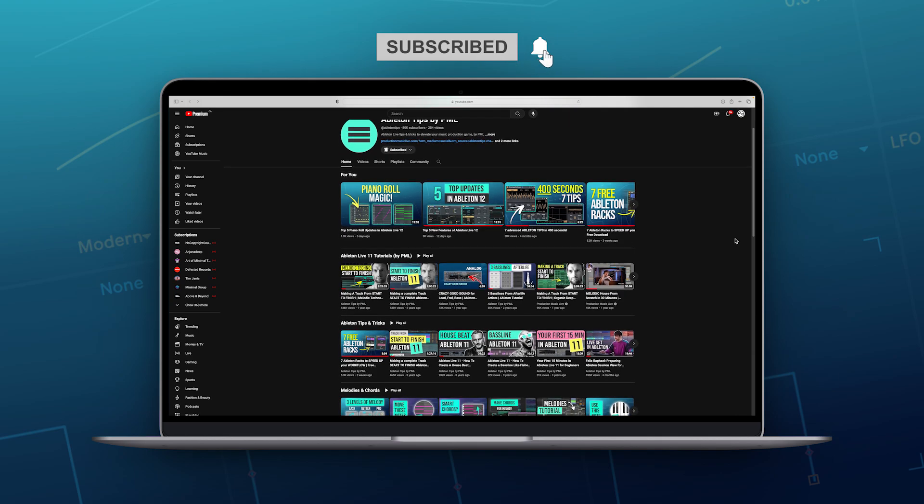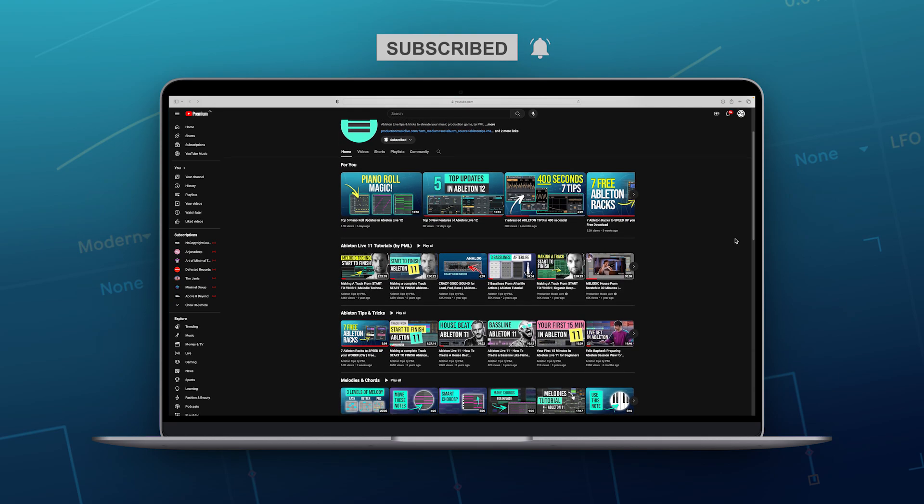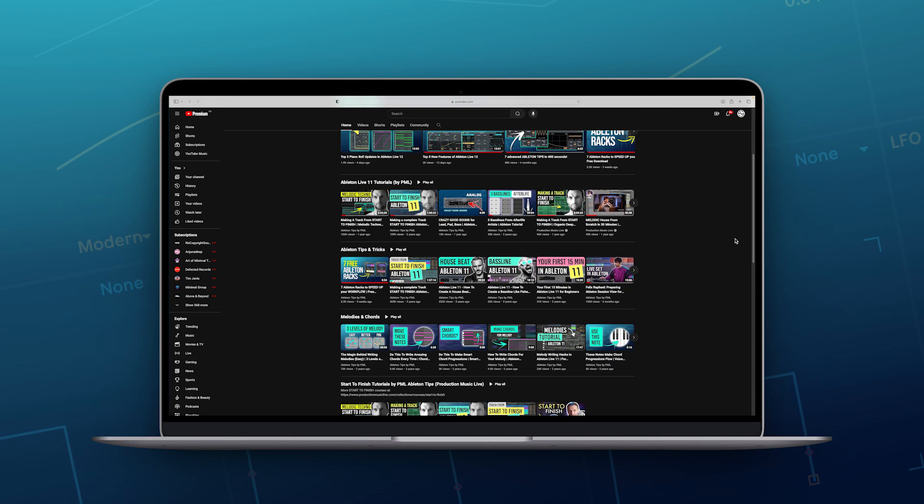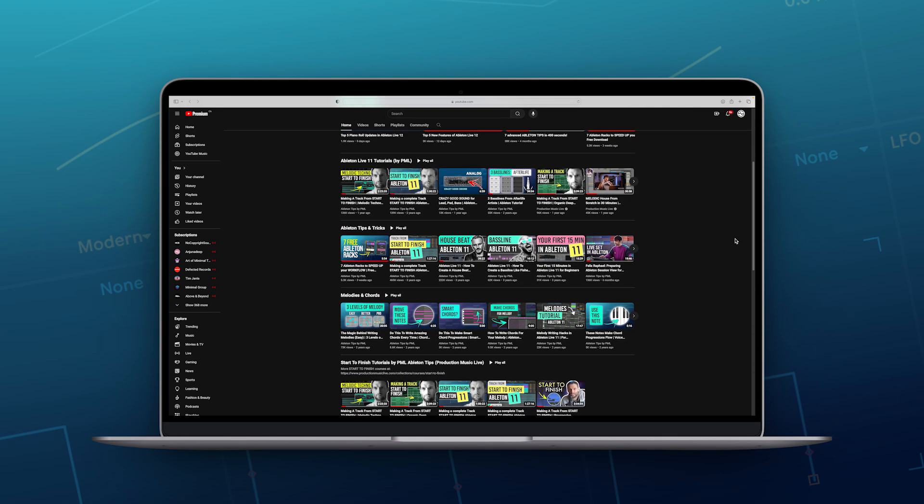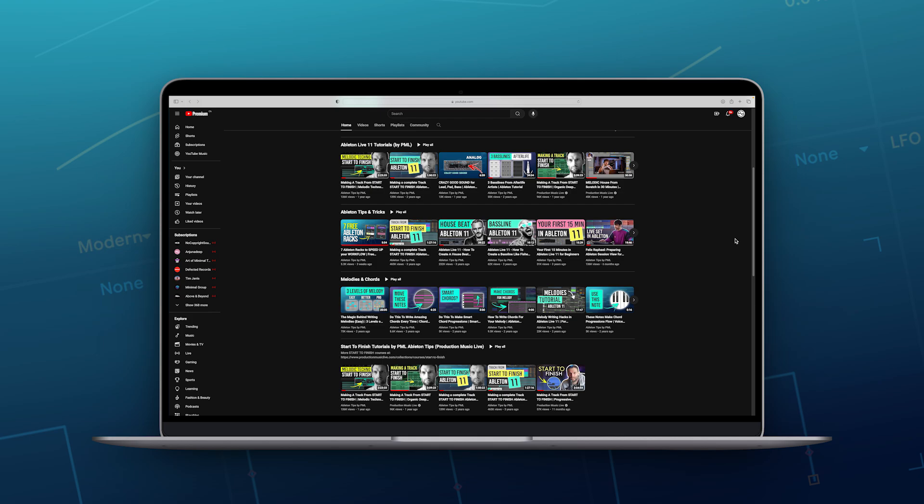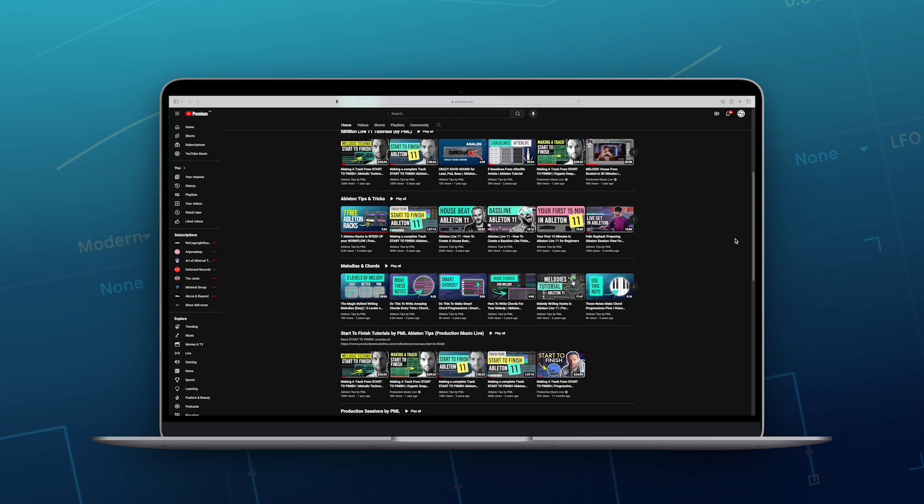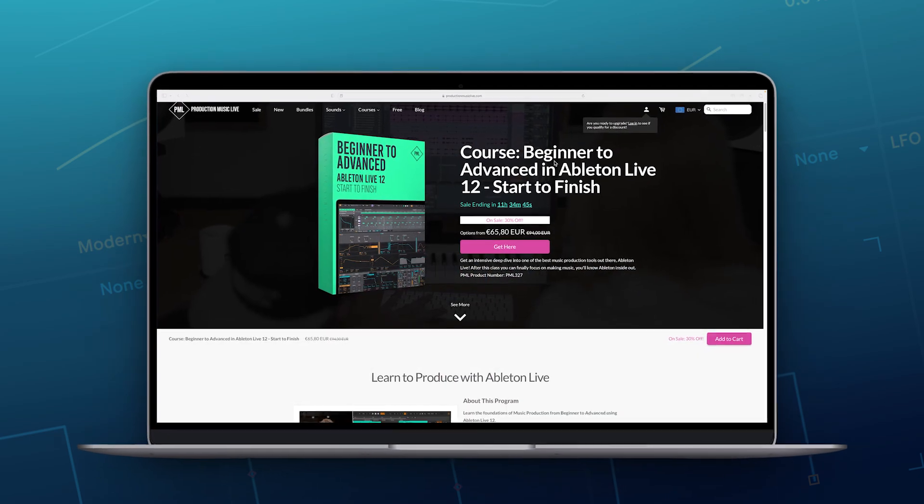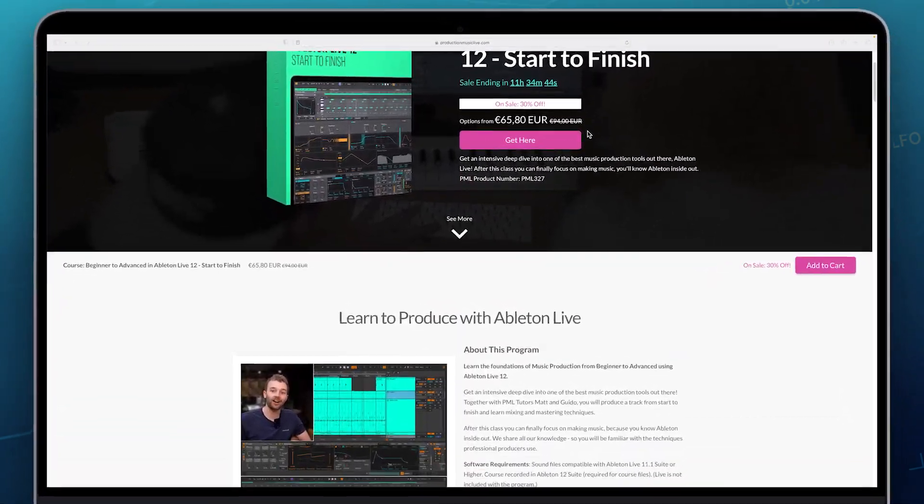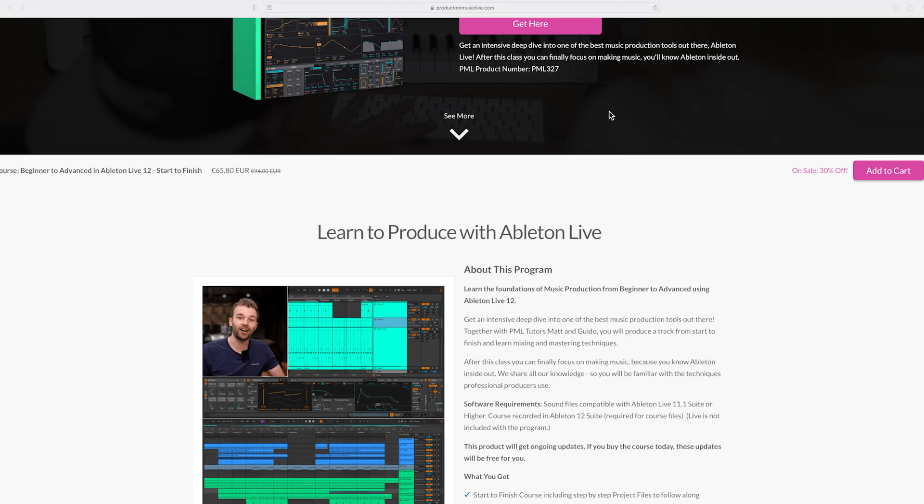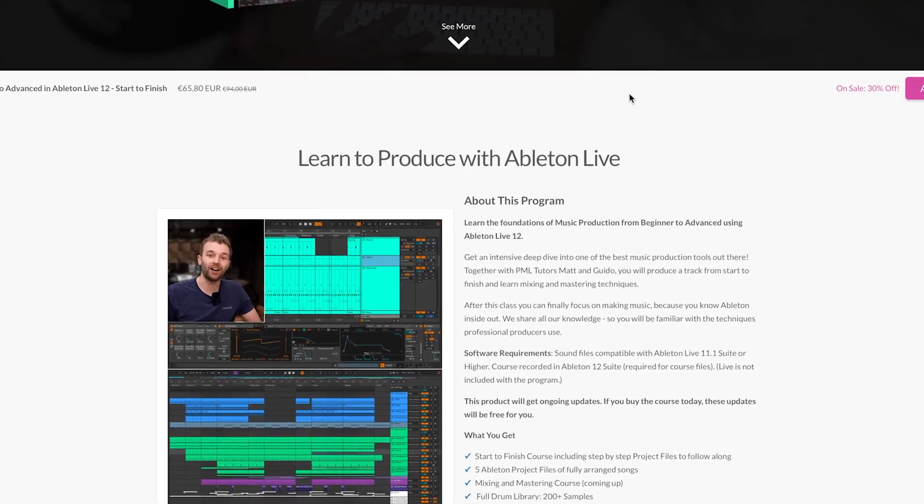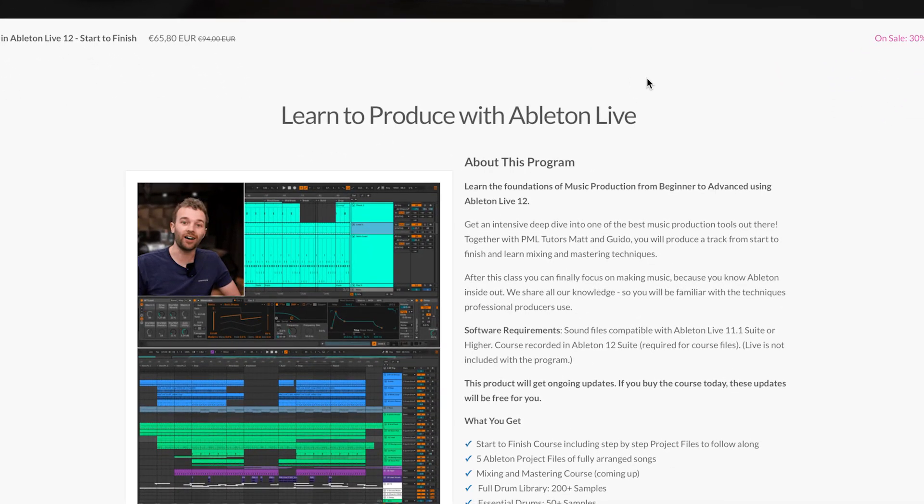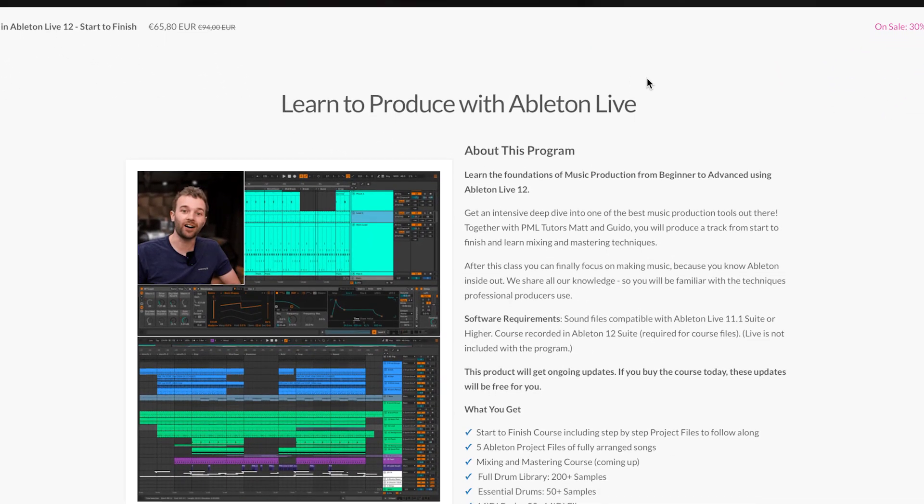And if you'd like to learn Ableton 12 with all the foundations of music production, make sure to check out our Beginner to Advanced Live 12 Start to Finish course, where we go very in-depth into everything we're going to be talking about here. And this course is a really great start if you'd like to start making music in Ableton.